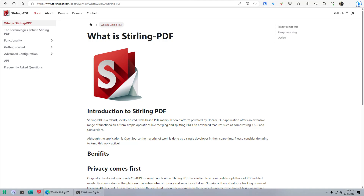This is a quick overview of Stirling PDF — and by overview I mean I don't know anything about it yet, other than I installed it on a Docker container on a virtual private server that I own. It's kind of cool so far. Just reading about it, I haven't really tested it out, but my hope is to replace the need to ever use Adobe Acrobat Standard or even Adobe Acrobat Pro.